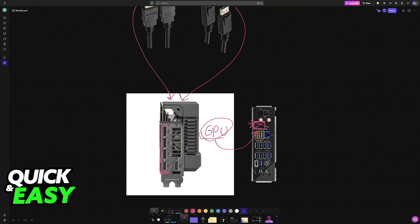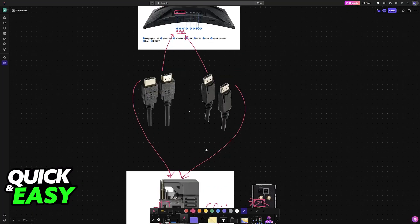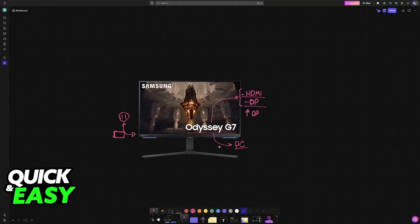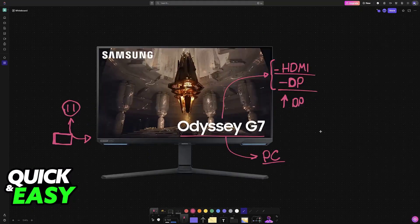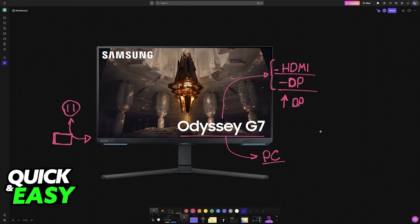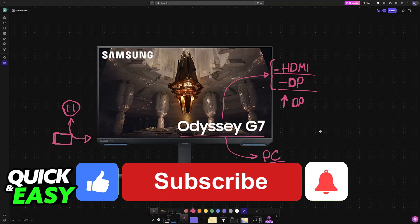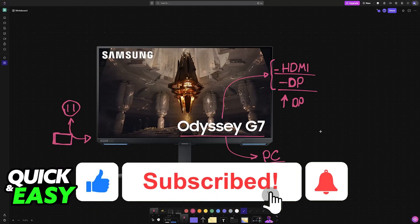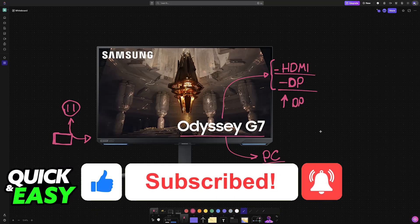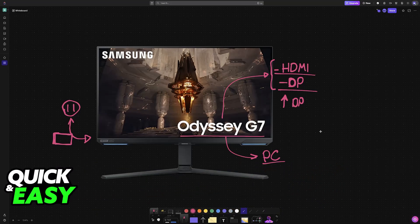I hope I was able to help you on how to connect Samsung Odyssey G7 monitor to PC. If this video helped you, please be sure to leave a like and subscribe for more very easy tips. Thank you for watching.